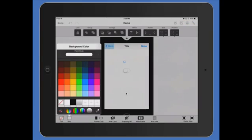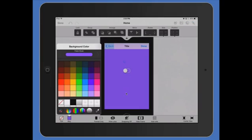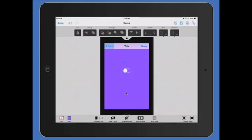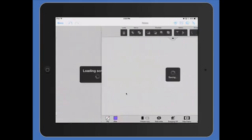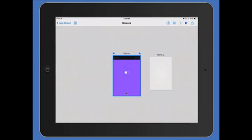I can change the background color. Done. And then I have my screen.